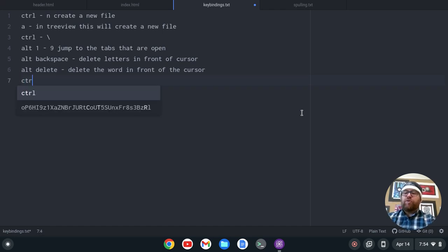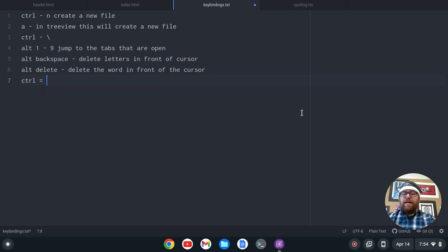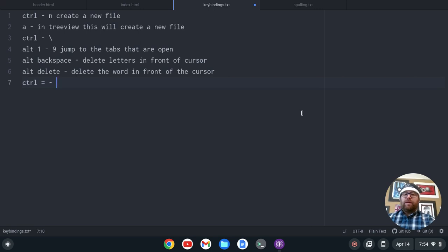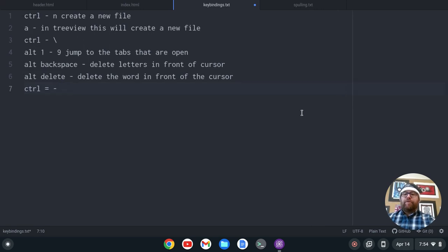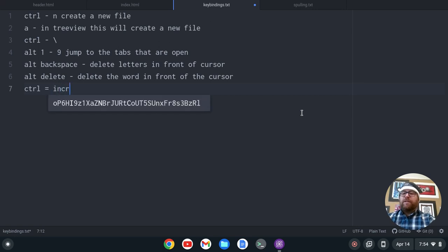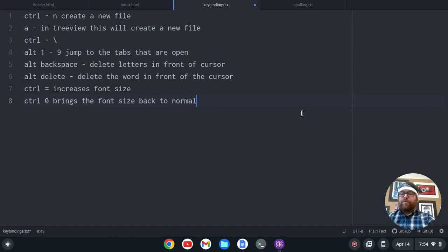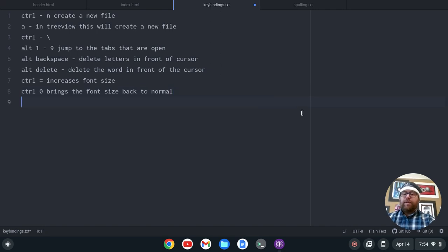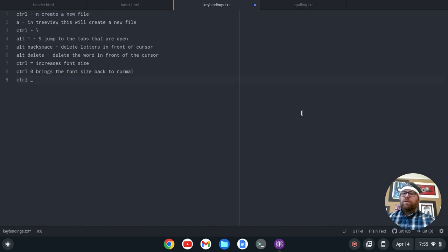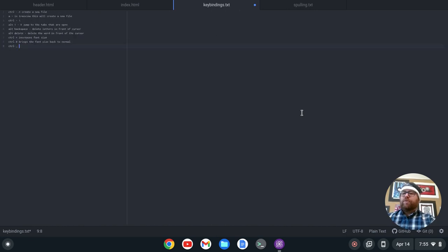To change your font size: Ctrl-Equals is going to increase the font size — notice it got a little bit larger. If I want to get back to normal, I'll do Ctrl-0, which brings the font size back to normal. If I want to get it smaller, I do Ctrl-Underscore — now this would be Command on the Mac also. So Ctrl-Underscore decreases font size, and Ctrl-0 resets it.